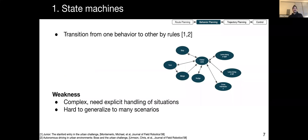In the finite state machine approach, the states correspond to various behaviors and the SDV can transition from one behavior to another based on the perceived driving context, such as distance to the lead vehicle or distance to the route. Such an approach can lead to complex transition graphs as each driving situation needs to be explicitly handled, and hence novel scenarios can yield unexpected outcomes.